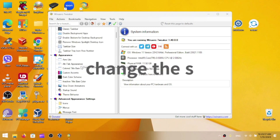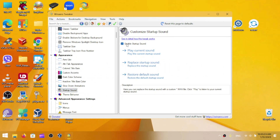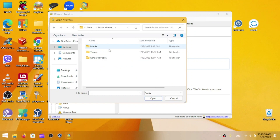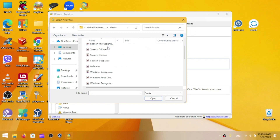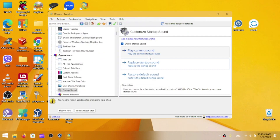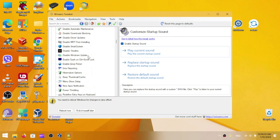Now go to Startup Sound in WinAero Tweaker, enable the startup sound, and listen to the current one. Now we can replace it with our own. Open the provided folder, go to the Media folder, find 'Windows Logon', click Open, and play it. That is the Windows 8 / Windows 8.1 startup sound, which isn't enabled by default. WinAero Tweaker has a lot of options — let me know in the comments if you want a full video covering it.